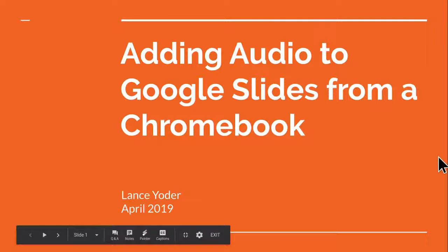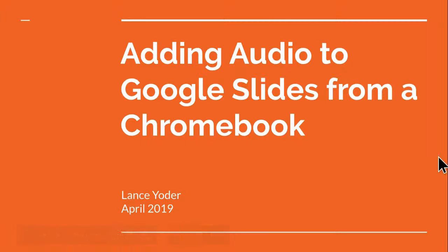Hi, this is Lance and I'm going to talk about adding audio to Google Slides from a Chromebook. I'm specifically saying this from a Chromebook because some of the file scenarios are a little different than if you were on a Mac or a PC, but essentially it'll work the same way, just things might look a little different.